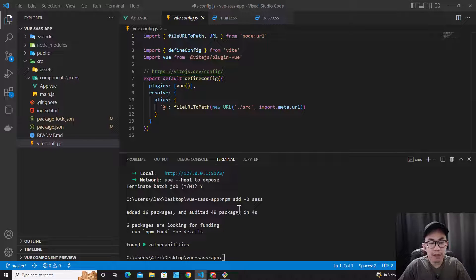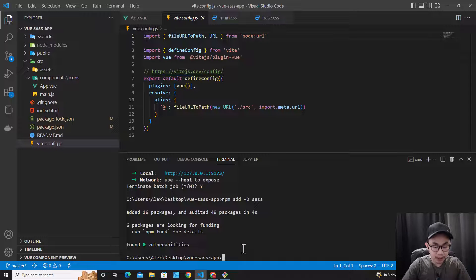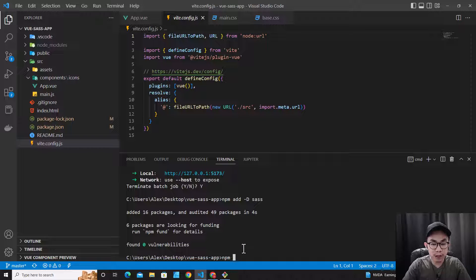So after the installation is done, let's start the Vue project again: npm run dev.